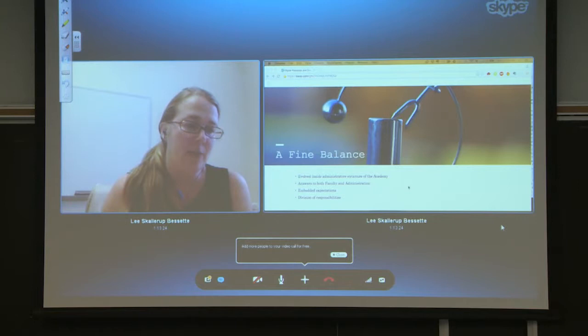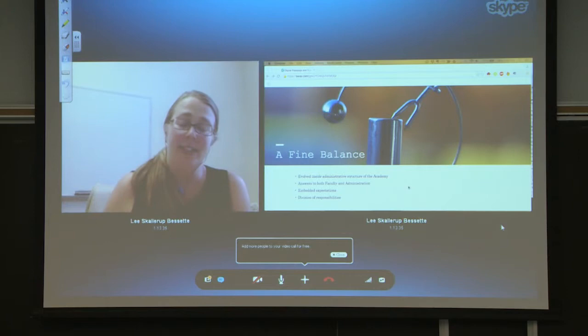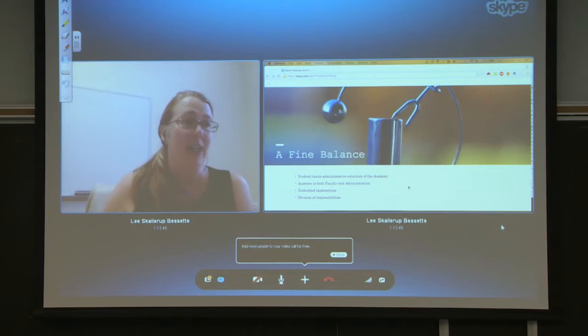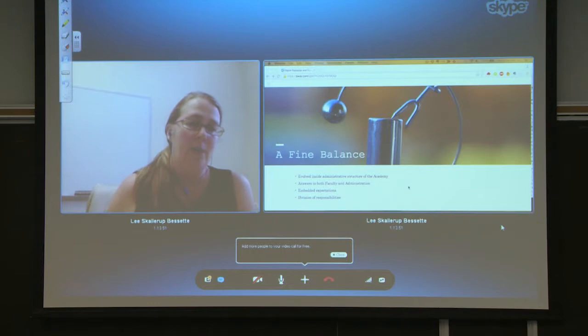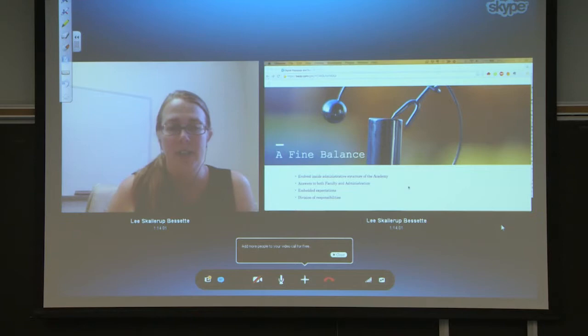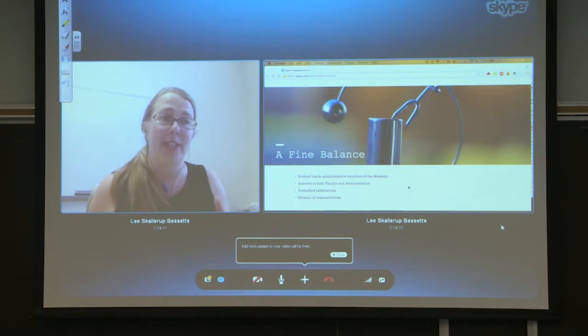There are embedded expectations when it comes to faculty development — what people expect or want from it — and sometimes it's very different, much like students' expectations of what the classroom experience should be. There's also an issue of divisions of responsibility: who is responsible for digital teaching and learning on campus? I want you to sit with that question. Who is responsible for the digital end of teaching and learning at your institution?